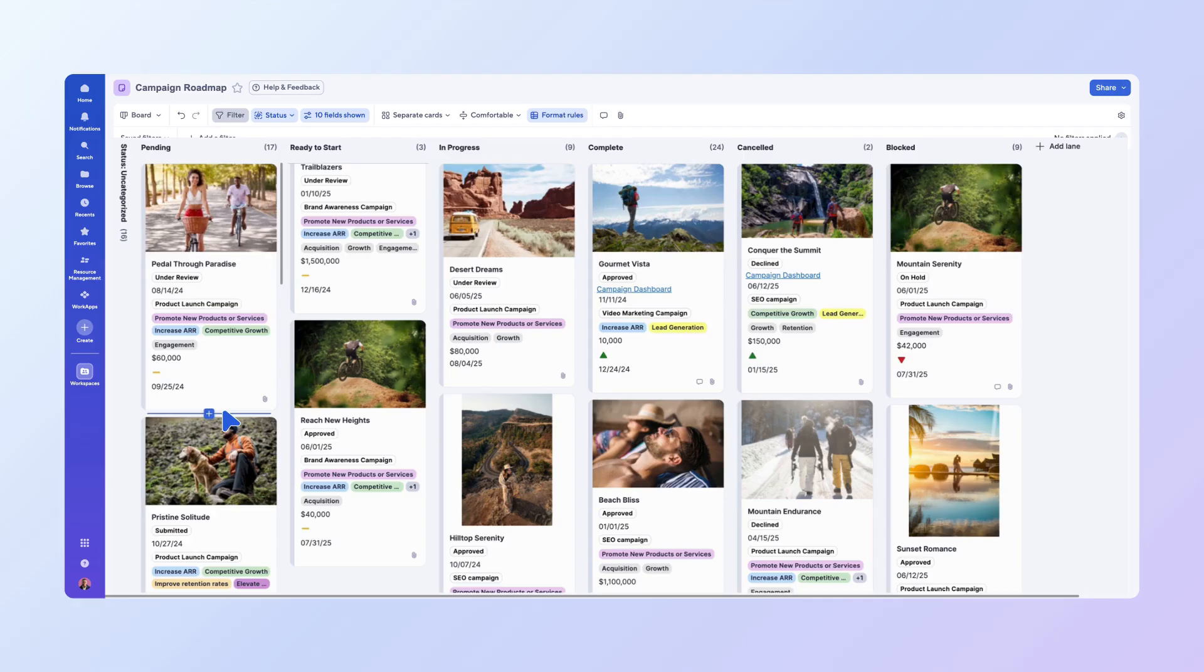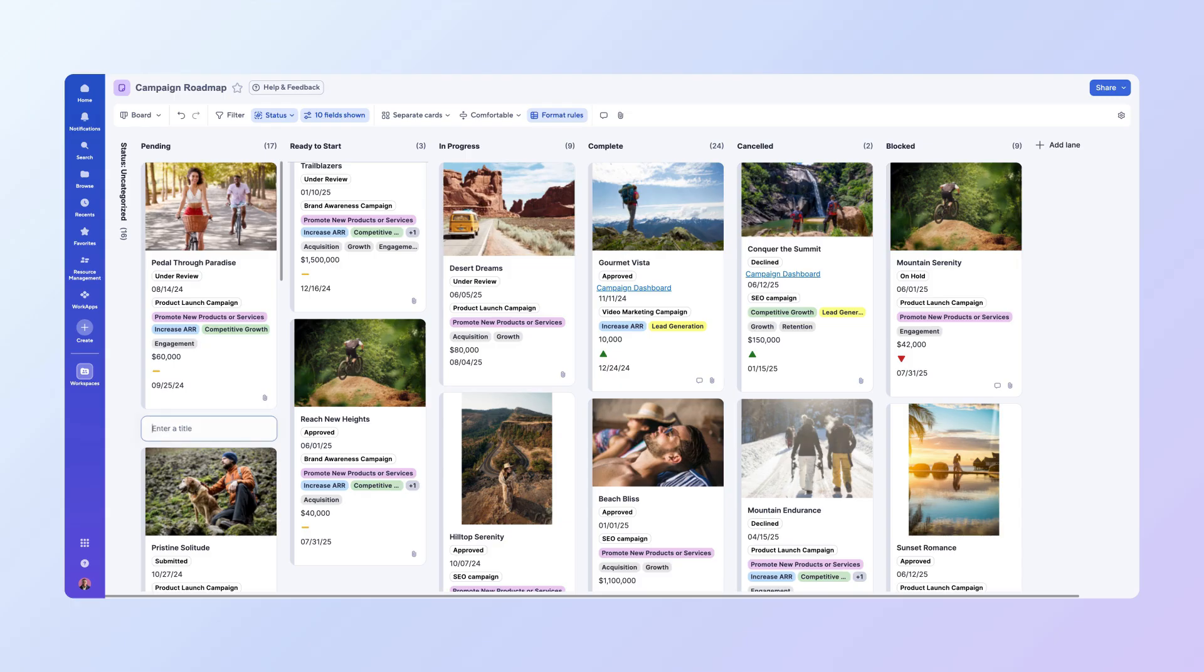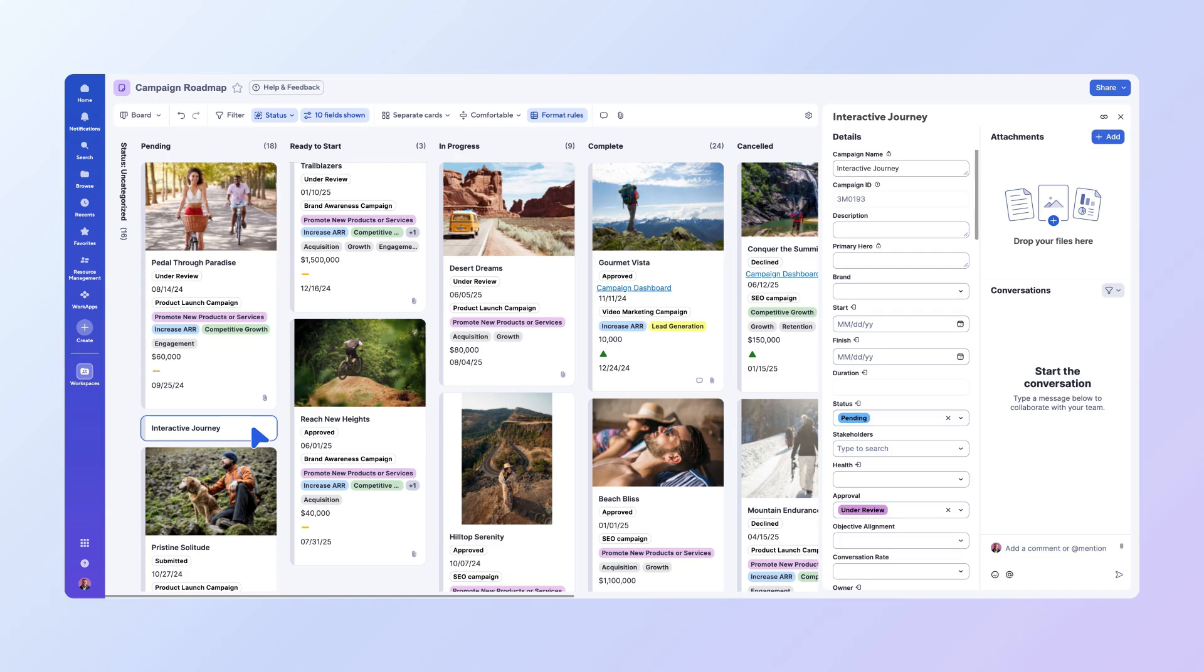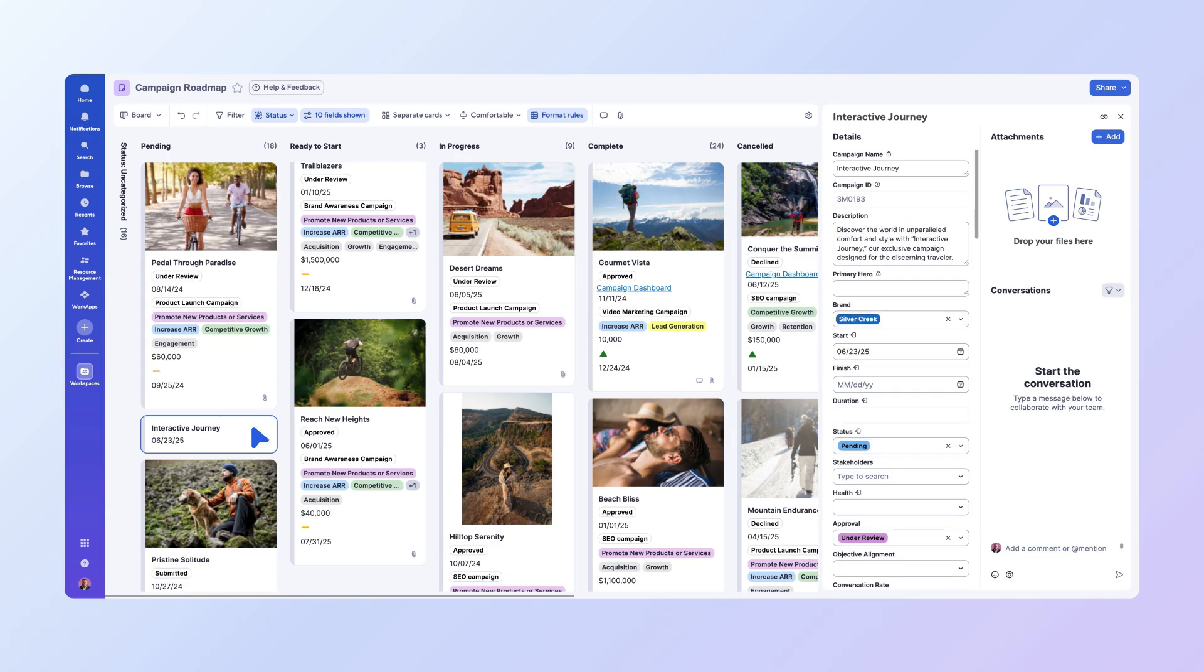A blue plus sign button will appear, which you can click to add a new card in that specific spot. Enter the campaign name, then double-click the card to fill in additional details, such as the description, brand, and start date.